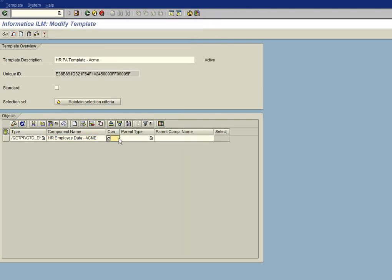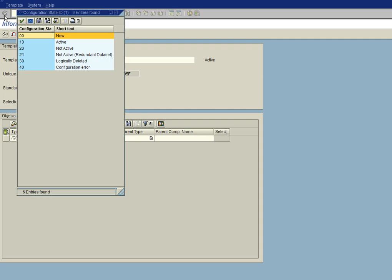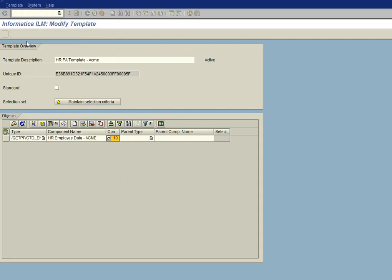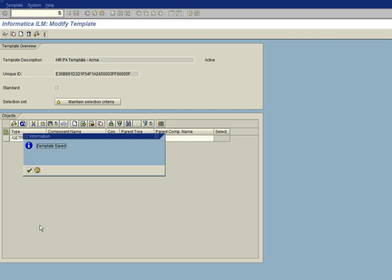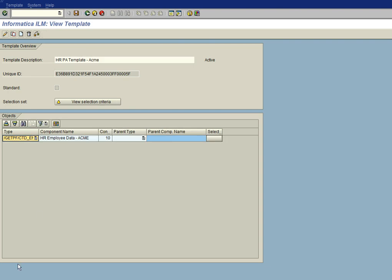And we want to make sure that this is in the active state. And because there is no parent type to this template, we leave the other two blank, and then we go ahead and save it. Okay, and that's it.